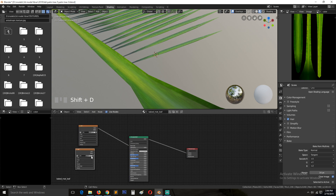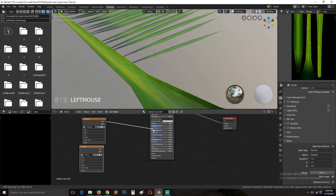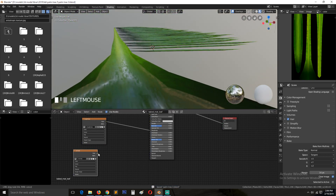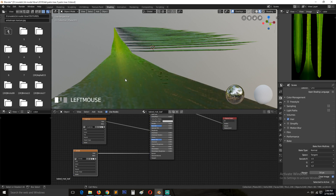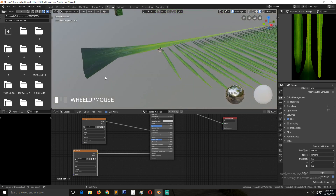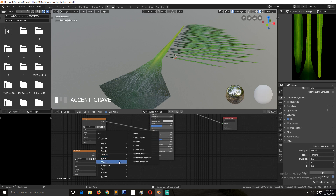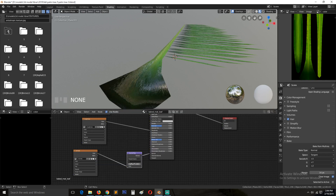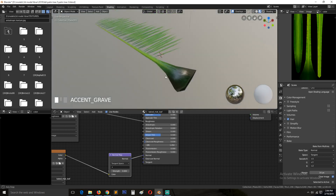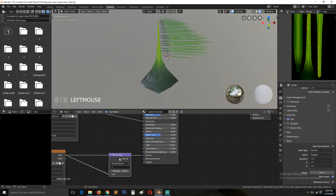Add another Image Texture for roughness and connect it to the Roughness input. Then add one more for the normals and connect it. If you want control over the normals, go to Vector and add a Normal Map node — you can then control the strength using the slider. This looks fine, we don't need more control here.